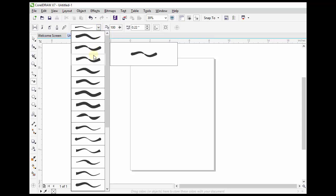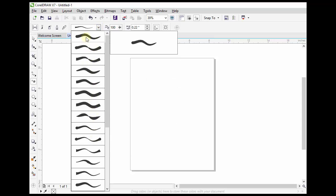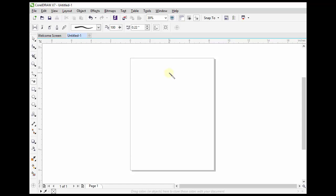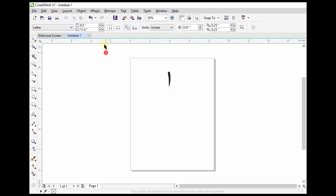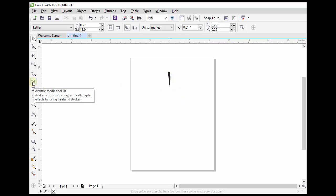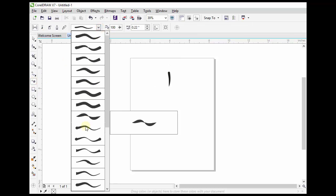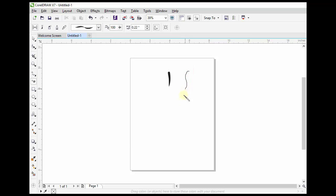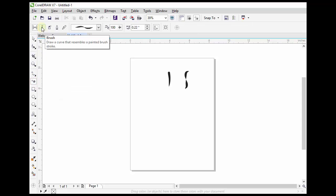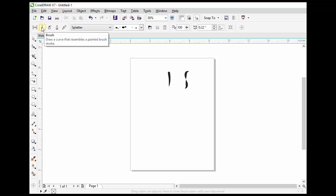We can select any type of curves from here. For example, if we want to draw a butterfly, we have to choose a curve from here, and we can add some other design later on. We can select another curve, deselect this object, and select this Preset Artistic Media Tool again and select a curve from here.